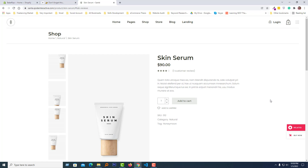Hey there, welcome to my YouTube channel. In this tutorial, I am going to show you how to add a review tab alongside the product description in your Shopify product page.